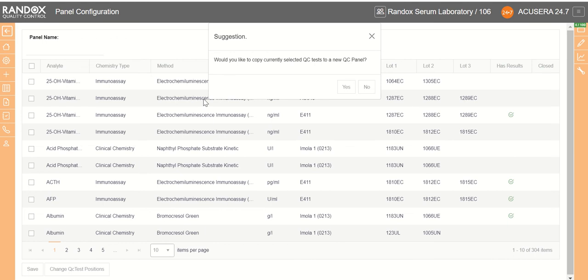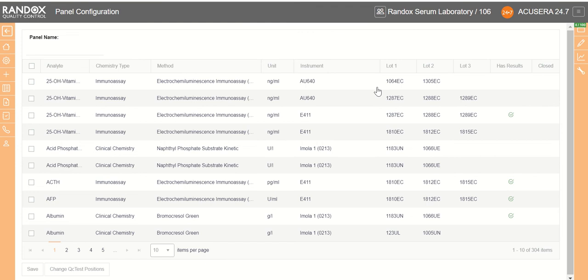Sometimes you'll be given this suggestion. This is because we already had QC tests selected on the home page, which would copy our currently selected ones to the new panel. Today we're going to select no and begin from scratch.